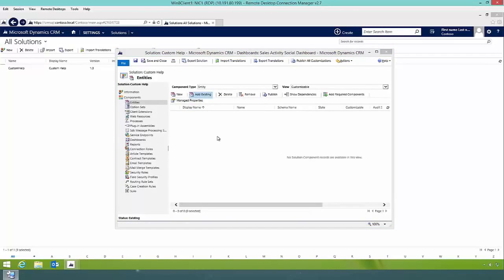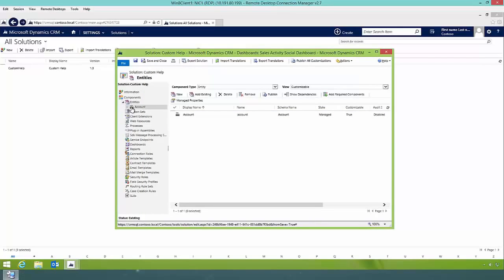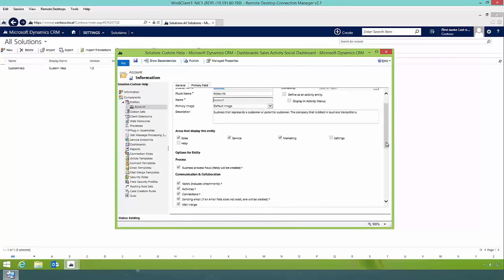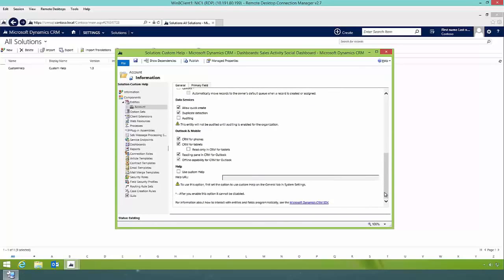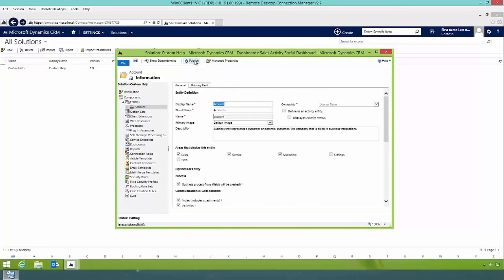I'll go into Entities and add the existing account entity to my solution, then open the account entity. Scrolling down, there is a section called Help. Here I can check 'Use Custom Help', which makes the custom help URL field editable. I'll paste in the URL of my HTML web resource as the custom help URL at the entity level. After saving, since I made an entity change, I also need to publish those changes.